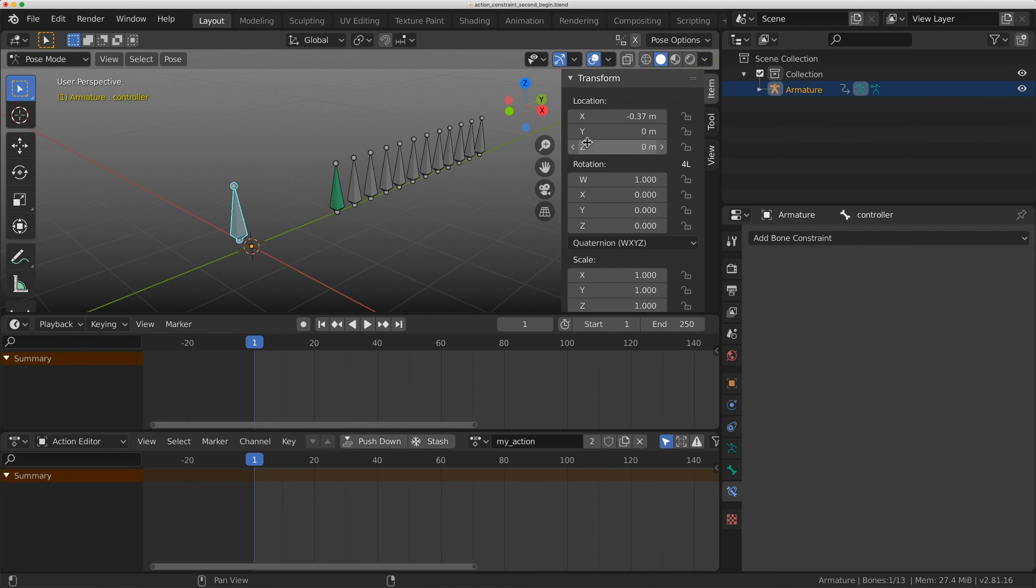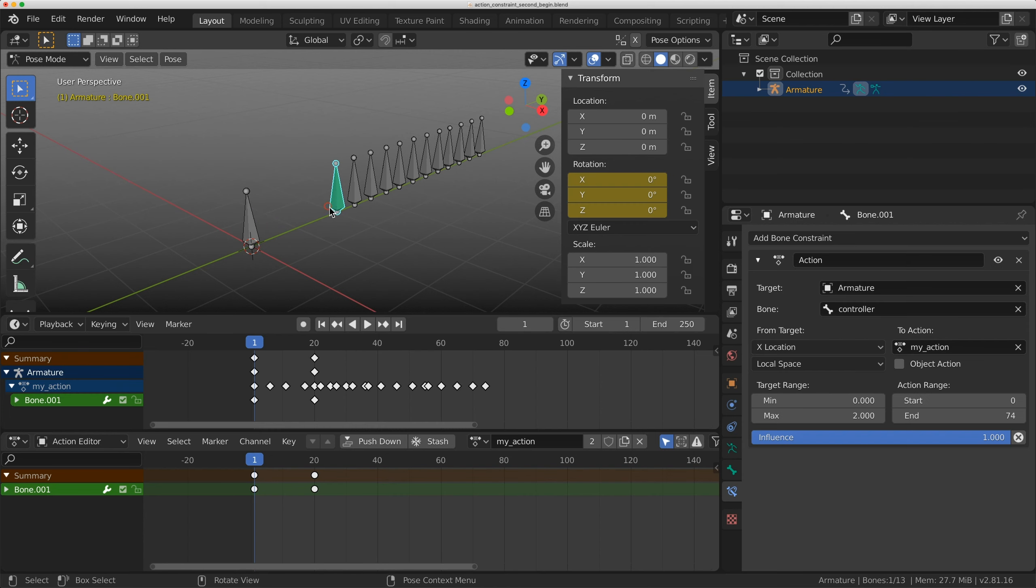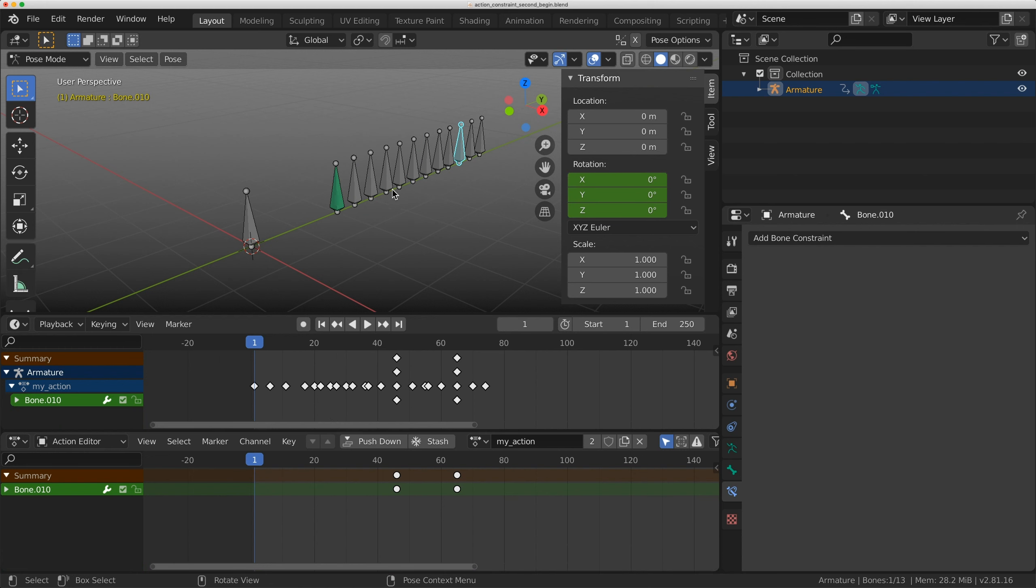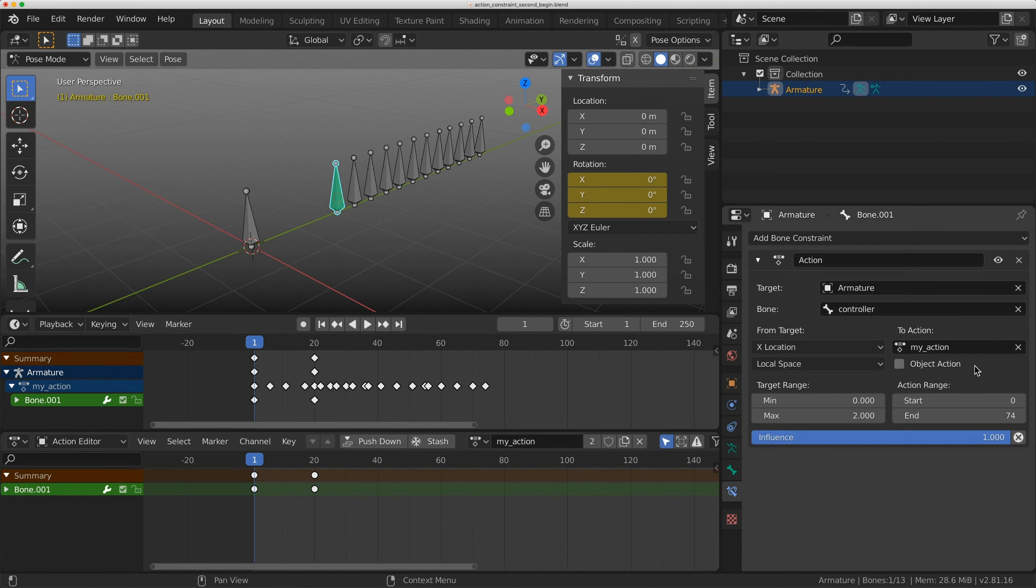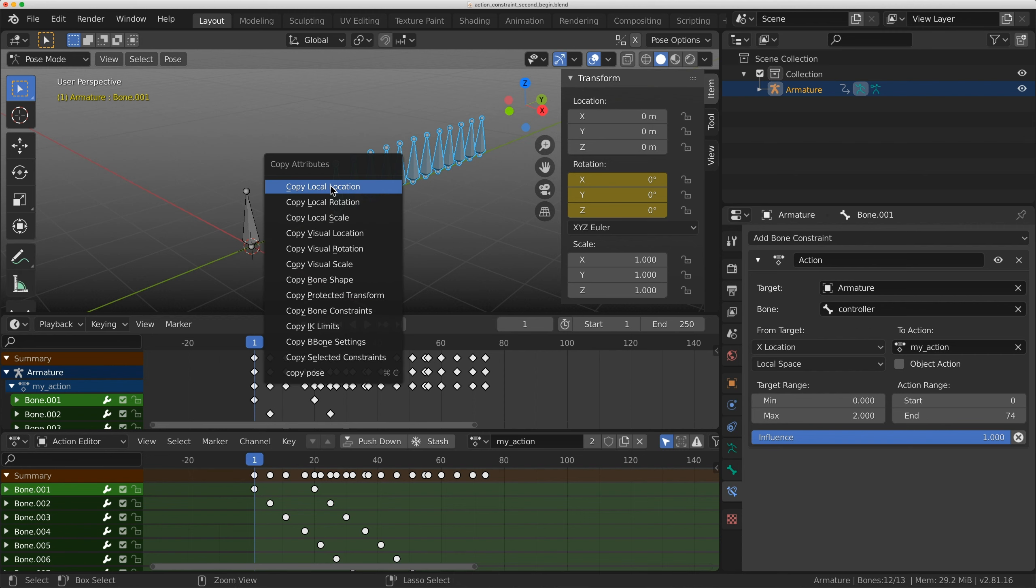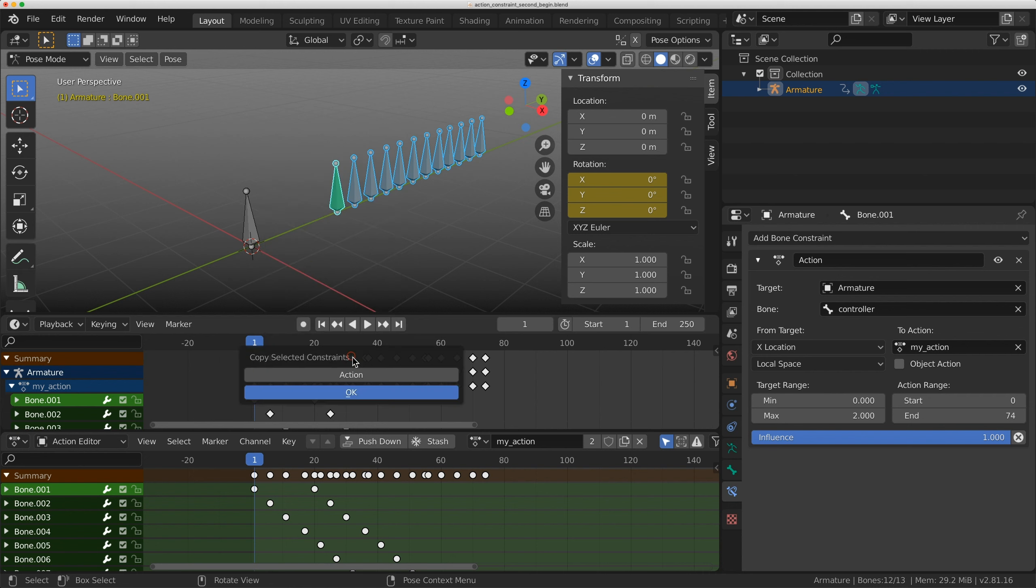The nice thing about an action constraint is it can be copied to all these bones without having to enter this information again. If I select all these bones and shift select on this one last, do control C and copy selected constraints, I can do action.